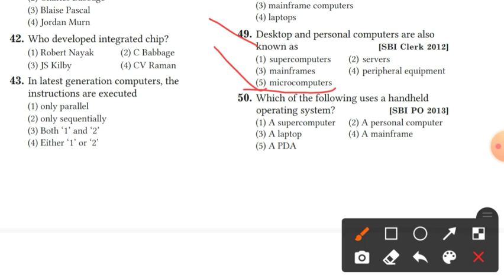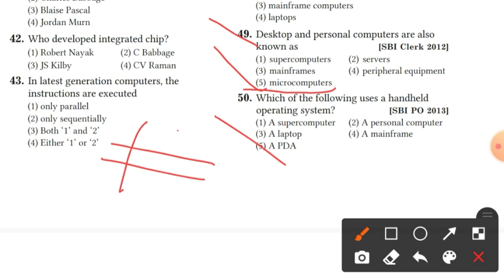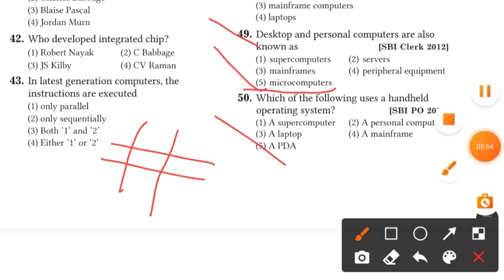So these are our 50 MCQ questions covered. I hope you liked it. Please share, subscribe, and comment. Thank you.